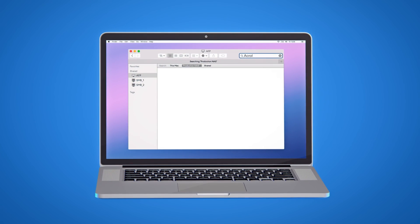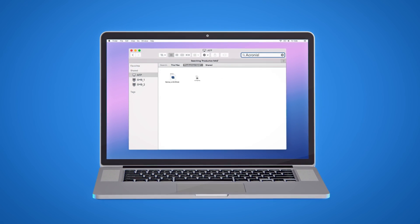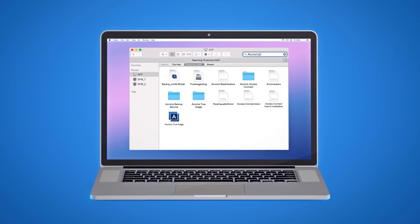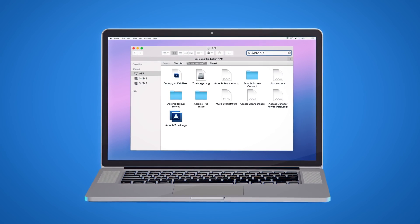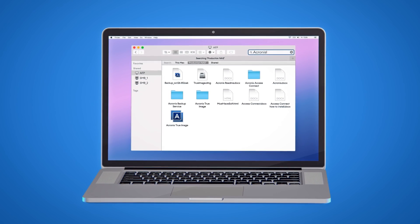Spotlight support gives Mac users the instant search results they expect. They can filter files by name or content.